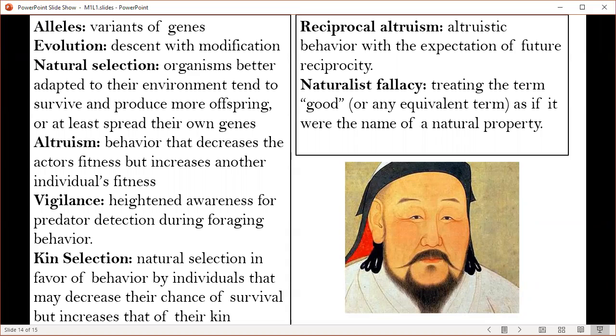Even if something exists in nature or is substantiated by evolutionary theory, it says absolutely nothing about its moral standing. If fitness and morality were in fact linked, the greatest individual in the history of mankind would not be somebody like Abraham Lincoln, Martin Luther King Jr., or Mahatma Gandhi. It would be Genghis Khan.